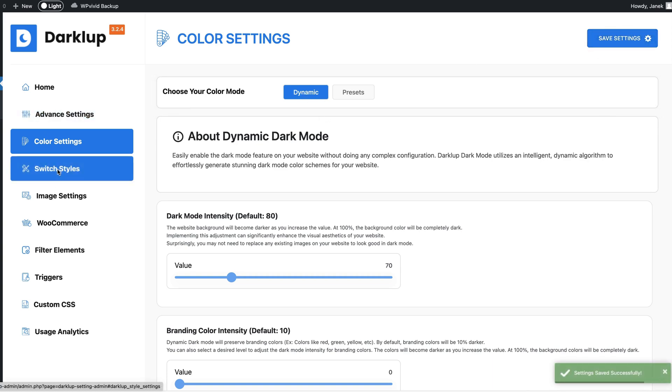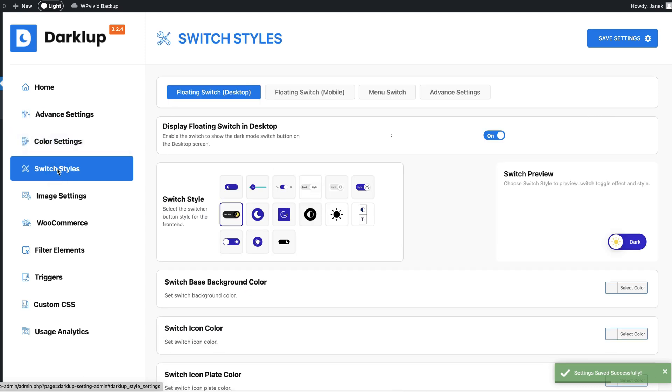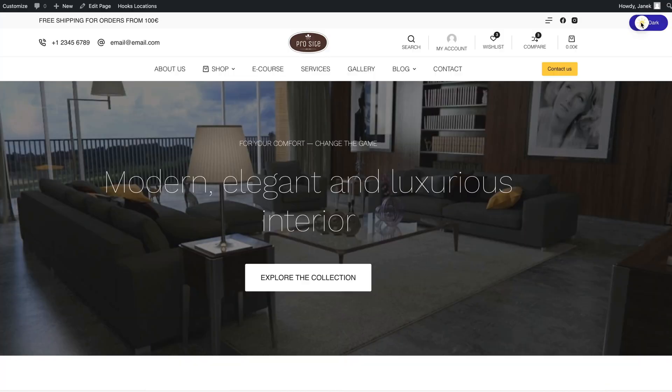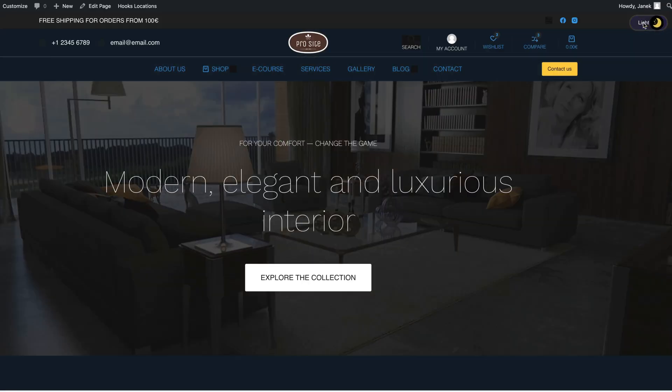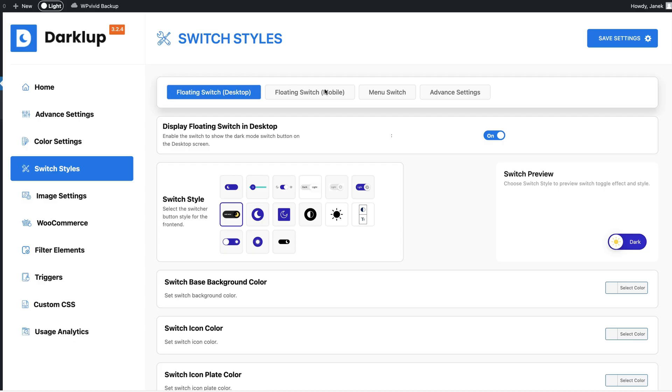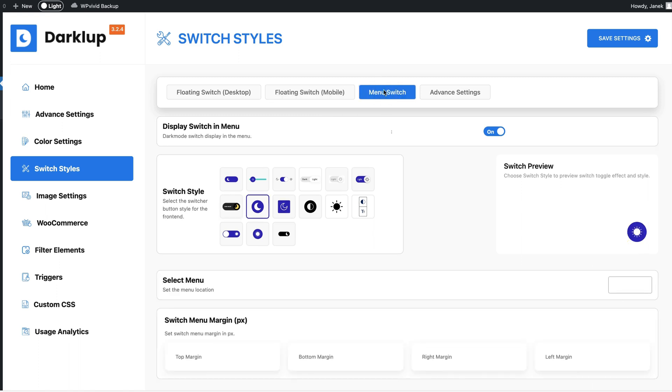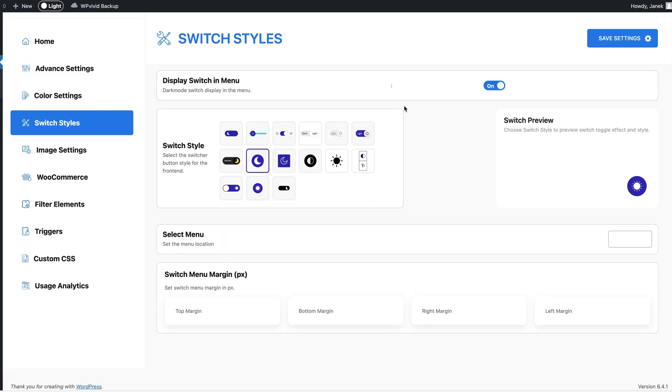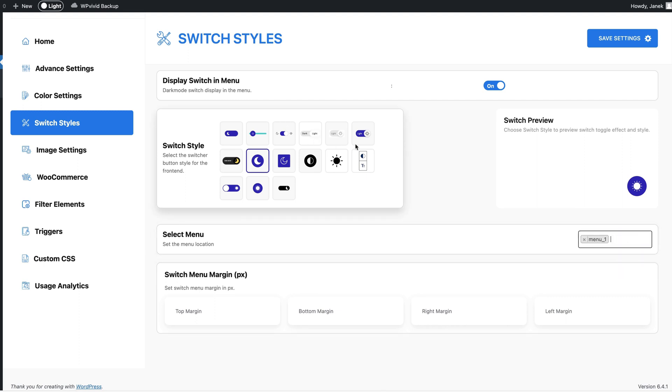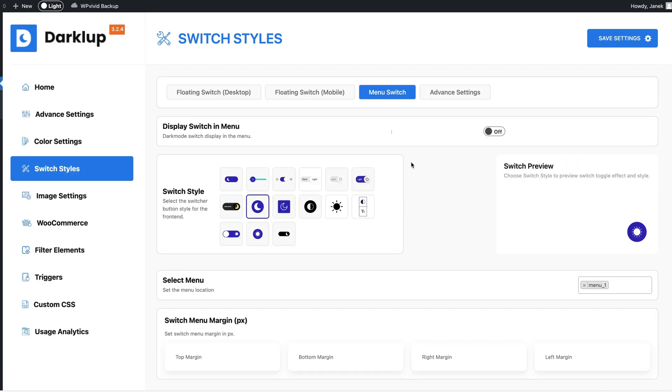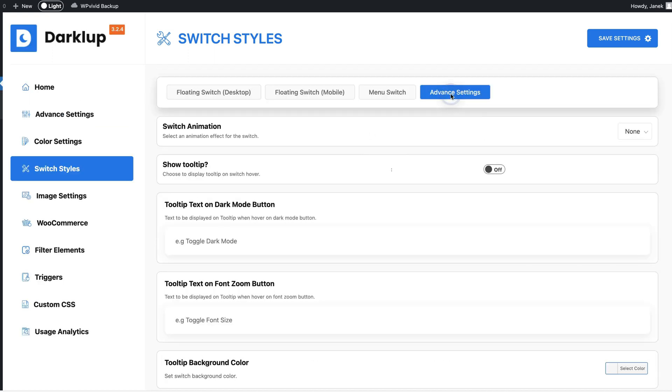And go to the switch styles option. Here you have four options - floating switch for desktop, that is this button up here. Next you have for mobile the same menu switch - that is if you would like to add the color switch button to the menu, then choose the menu and you can select the style here, also some margin options. I'm going to deactivate it. And under the advanced settings you can customize a switch animation.